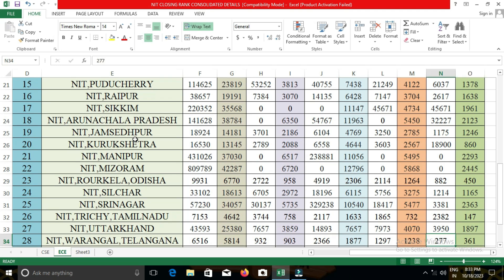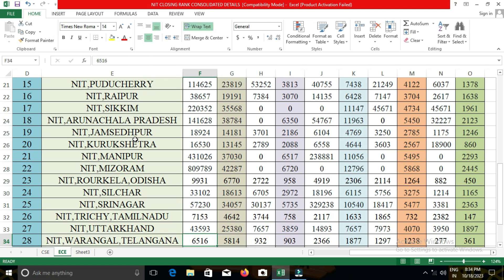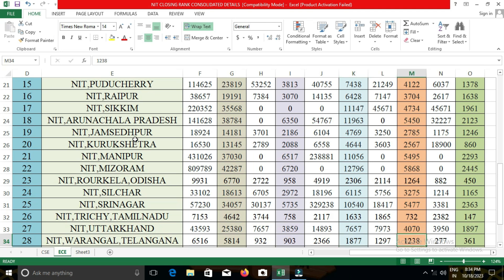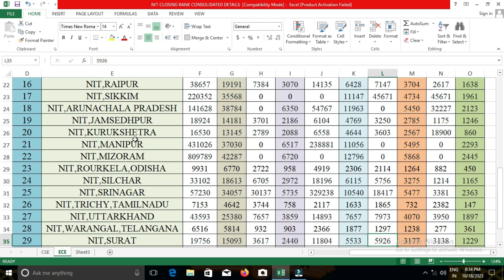The next college is NIT Surat. In NIT Surat, the closing cut-off for open category students was 15,093; for EWS, 2,440; for OBC-NCL, 5,533; for SC, 3,177; and for ST, 1,229.